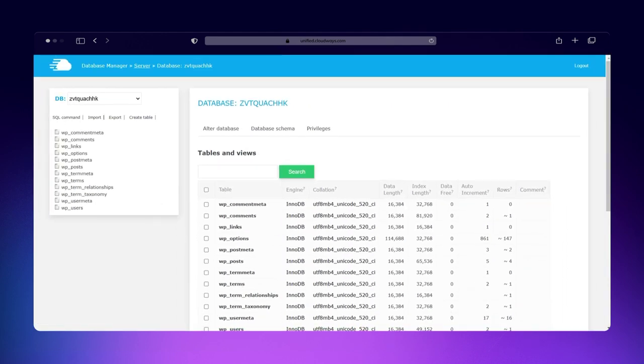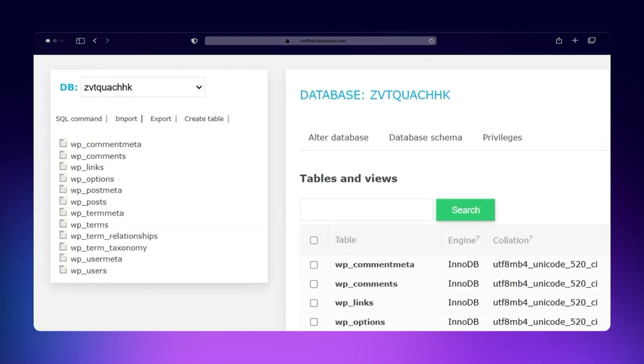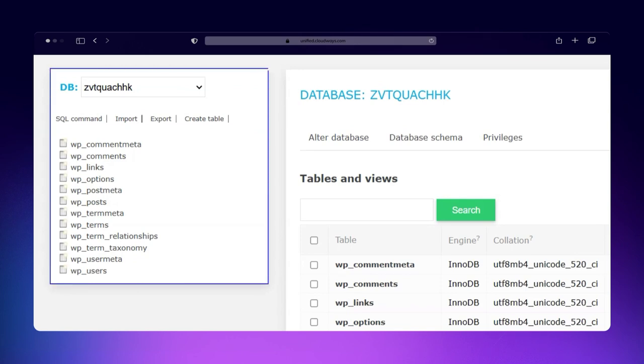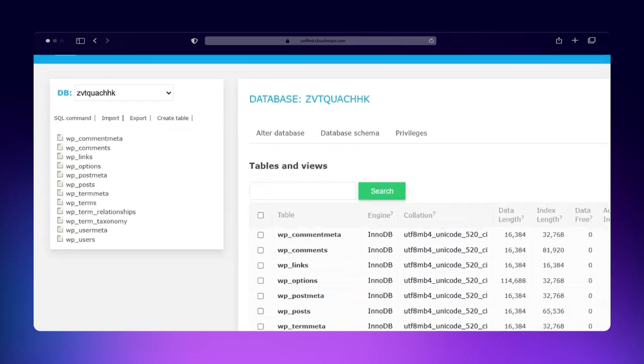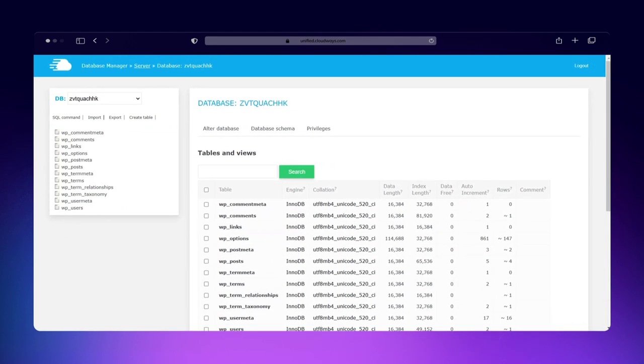Once inside, you'll see an easy-to-use interface designed to simplify database management. On the left sidebar, you'll find all the database tables neatly listed. You can browse them, run SQL queries, and perform various management tasks, all from one place.